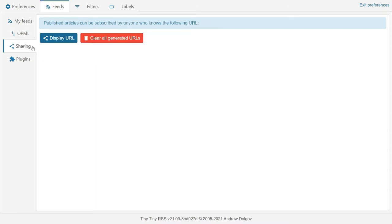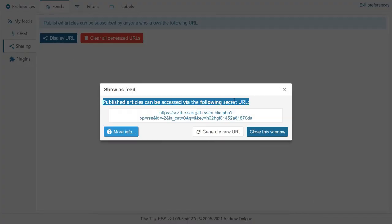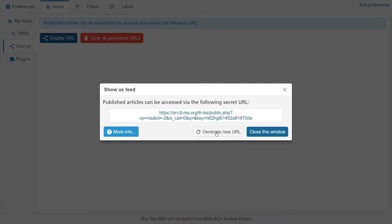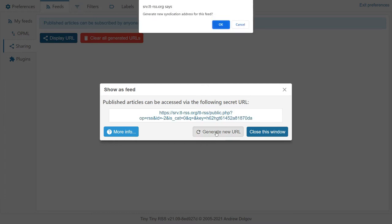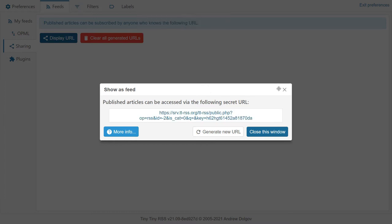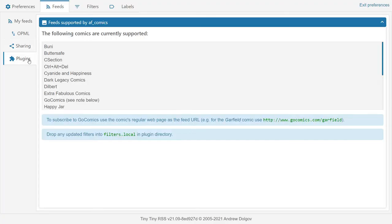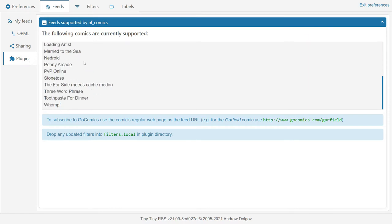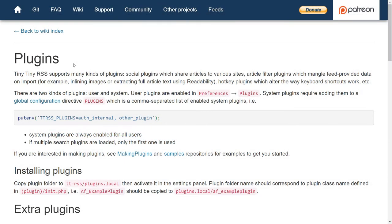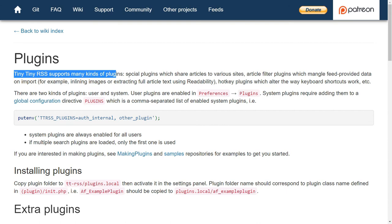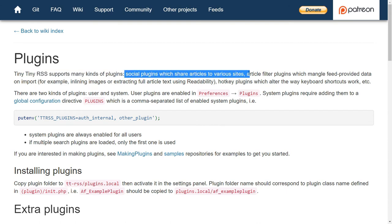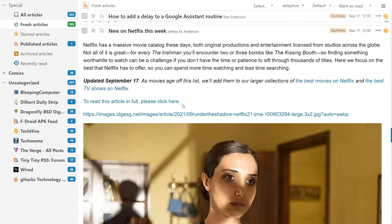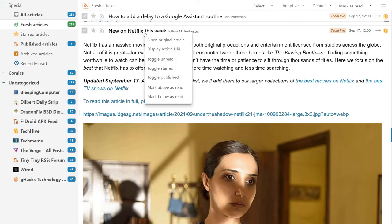You can generate a public link for your shared articles. Or you can manage the plugins. There are multiple ways to share stuff. You can export RSS feeds. There are plugins for various social media sites. And sharing by URL is also possible.